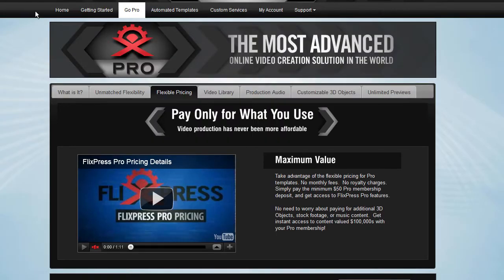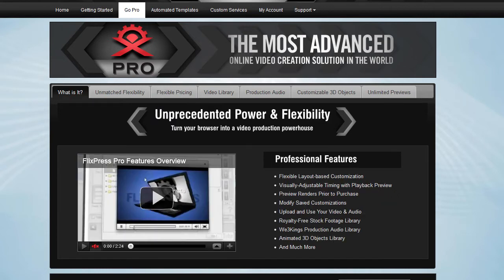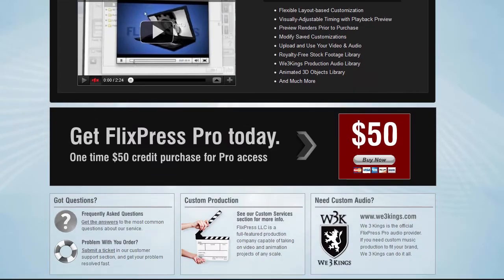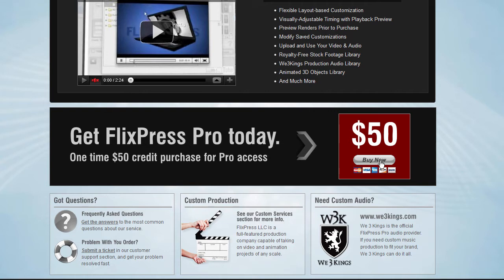And you do that by navigating to Flixpress.com, clicking on GoPro and then using this option here to buy $50, obviously, when you signed up for account. And then you'll be given access to certain professional features that we're going to go over shortly.